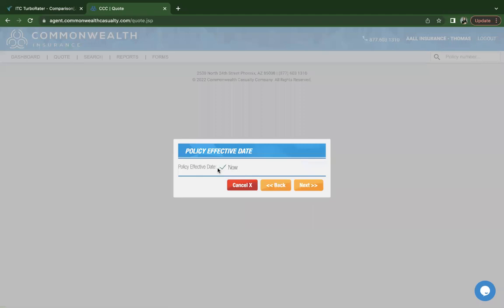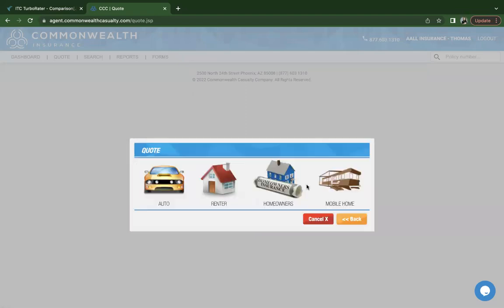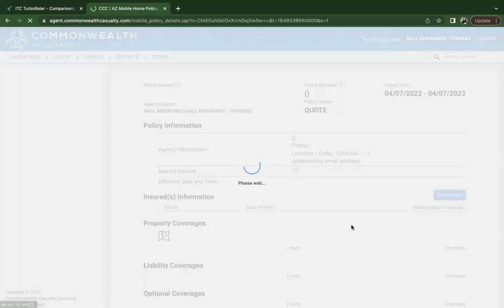You can choose the effective date. It'll populate to today's date, but if you wanted to change that, you do have the option to do that. The following will be displayed: the products that we're able to quote with Commonwealth. You're going to go ahead and click on mobile home.